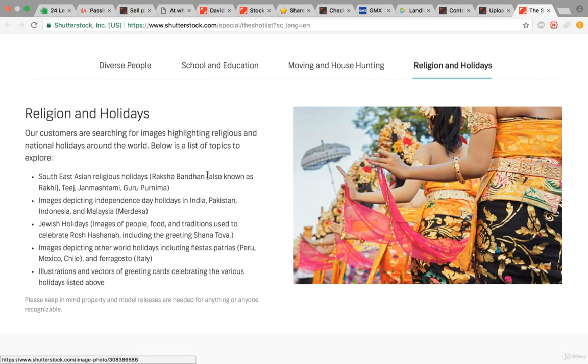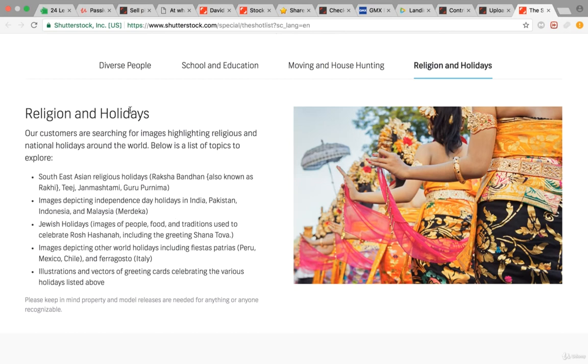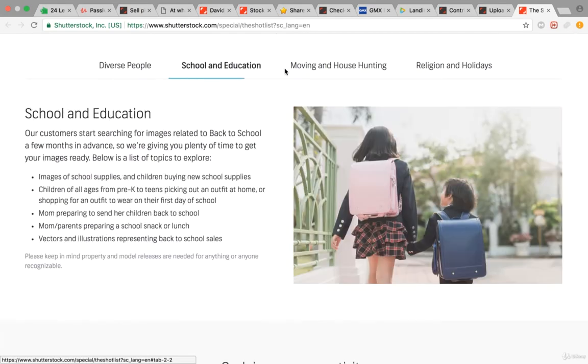For religion and holidays, there are Southeast Asian religious holidays like Raksha Bandhan and Teej Janmashtami. I probably pronounce all of them incorrectly. Basically, what they're looking for is these four areas.